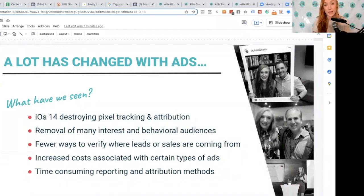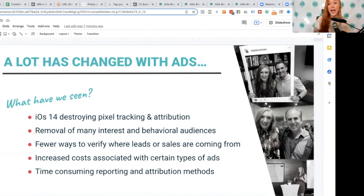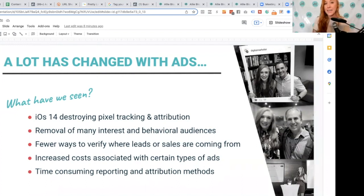So if you are only relying on your pixels to track what's happening with ads, you are going to miss so much data. We really can no longer do that because of that change. Your ads manager dashboard is also no longer going to be accurate. A lot of people have seen a 50% decrease in reported results. Ads are actually producing more results than what is shown on your dashboard, but the problem is you can't see where those results are being generated from.